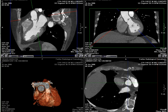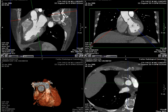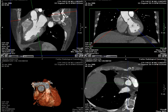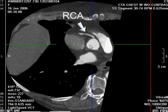This shows that the origin of the right coronary artery is normal. However, within the proximal right coronary artery there is an area of non-calcified plaque.